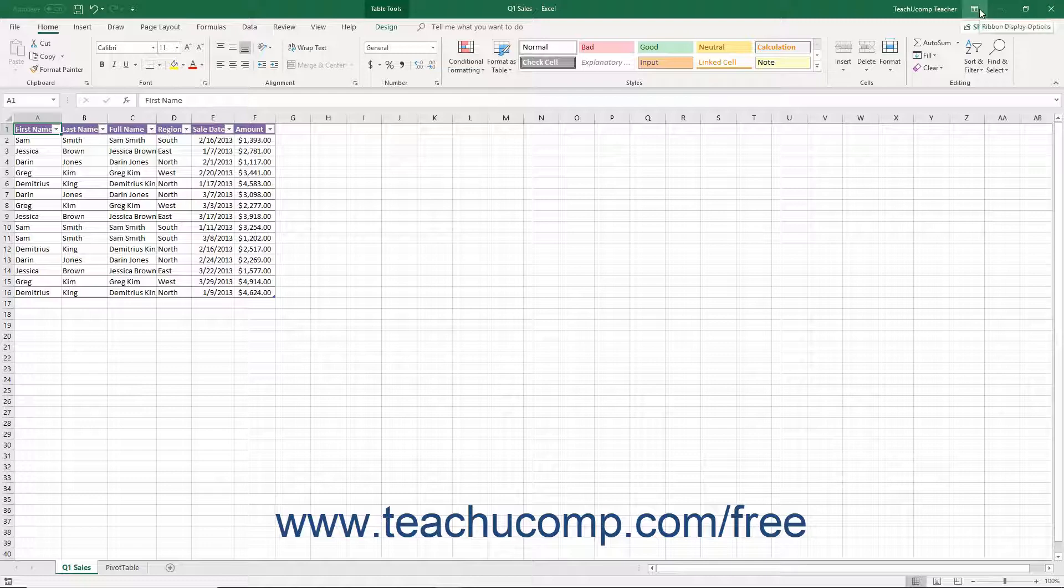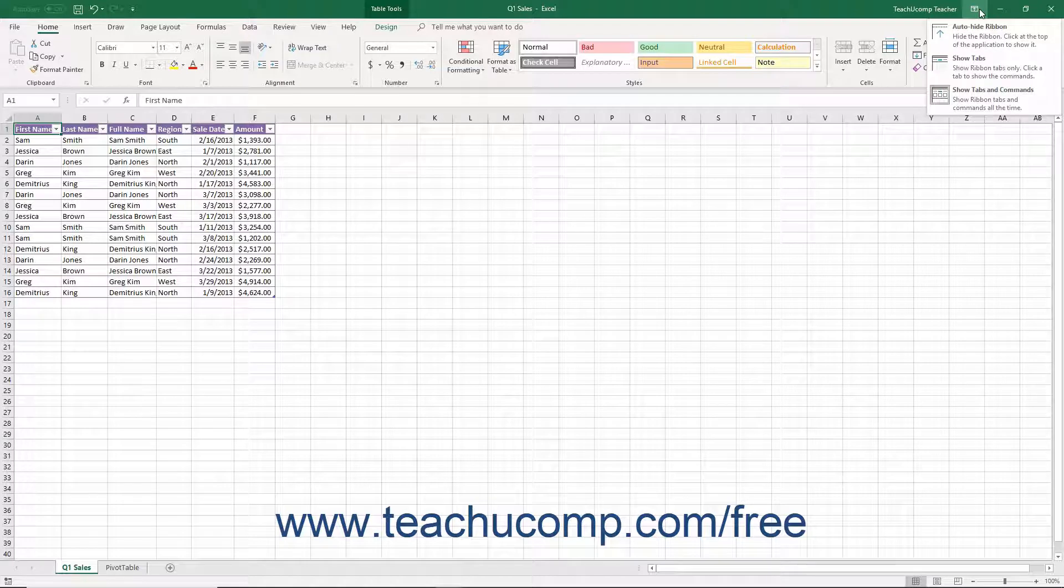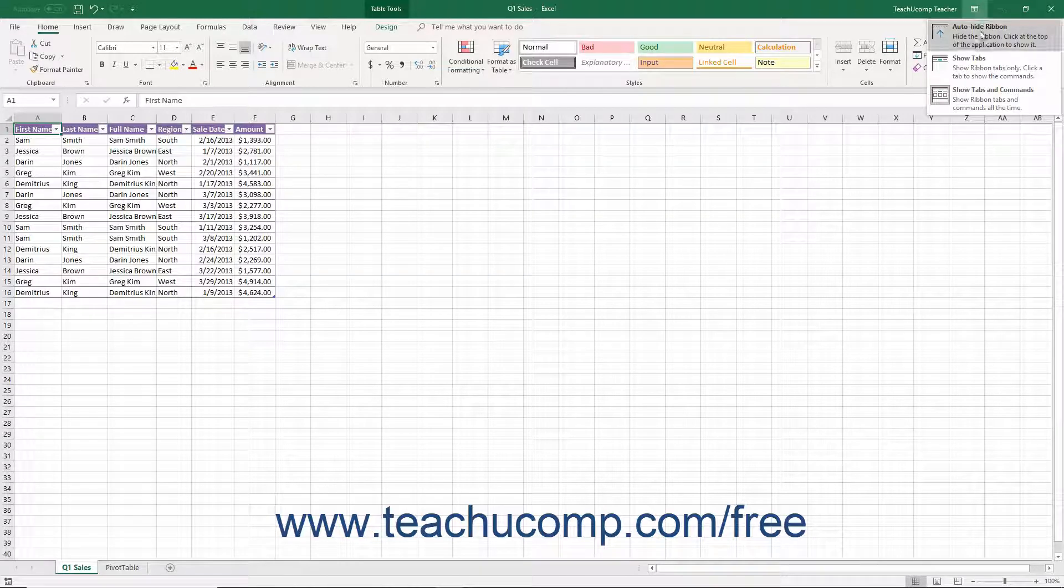Clicking the Ribbon Display Options button shows you options for changing the ribbon's display in a drop-down menu. You can click on the choice of ribbon display you prefer within this drop-down menu to set the appearance of the ribbon within Excel.